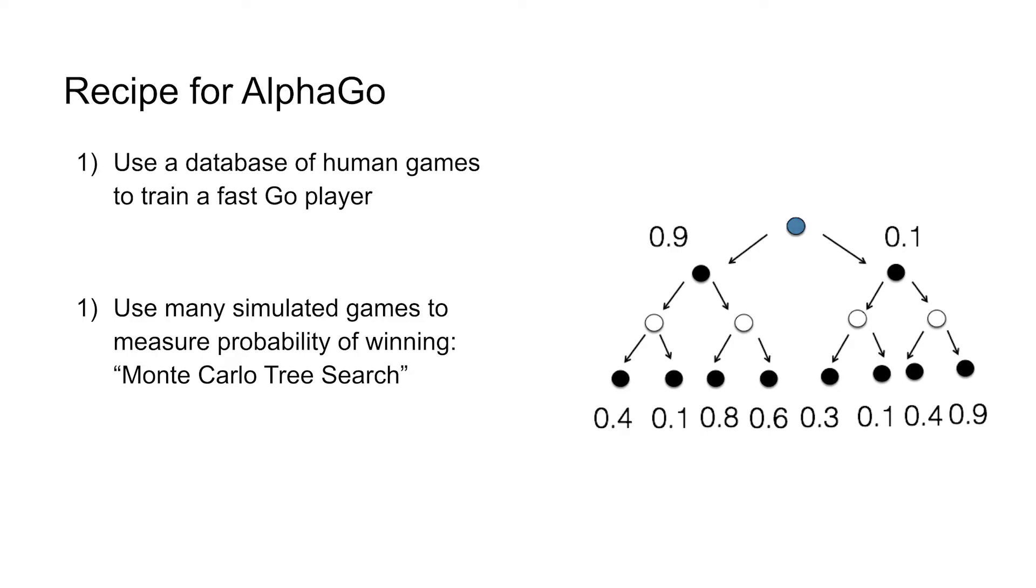And so then we're going to combine the value function from the machine learning, plus this specialized algorithm Monte Carlo Tree Search, to give us a total likelihood of winning. And then we can think it back up.